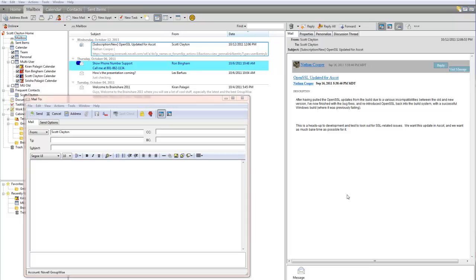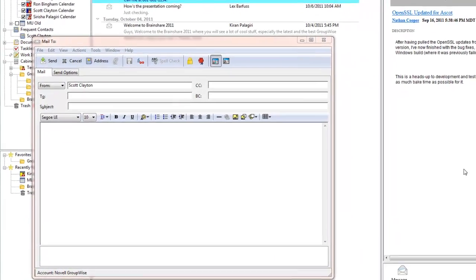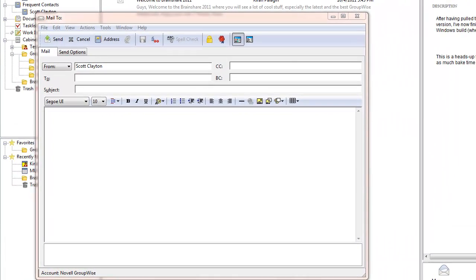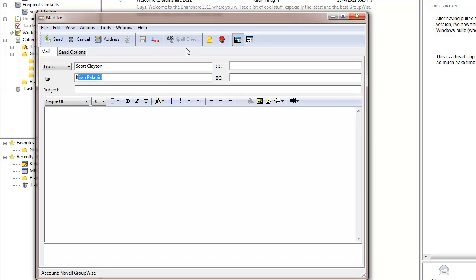We've set up GroupWise to display things according to frequency of use in three areas. The first area is in item addressing. Here in this new mail item, in the to line, I will type K, and you'll notice that it name completes to Kieran, even though Kieran's not the first K alphabetically in the frequent contacts address book.